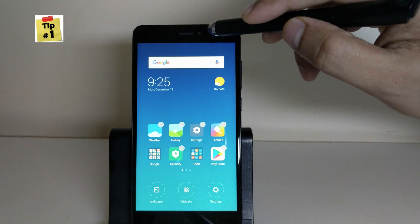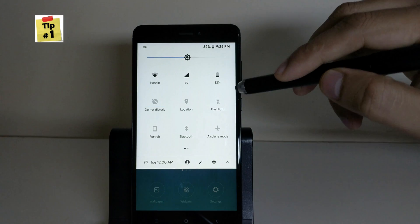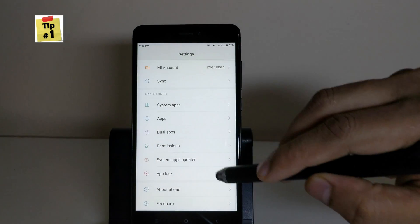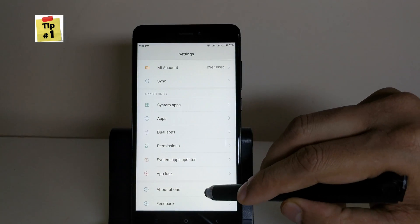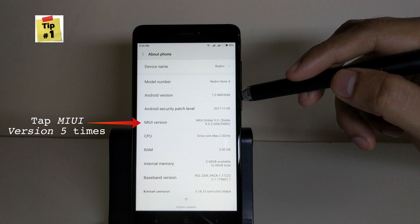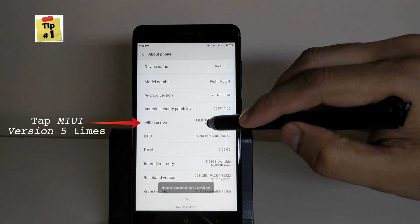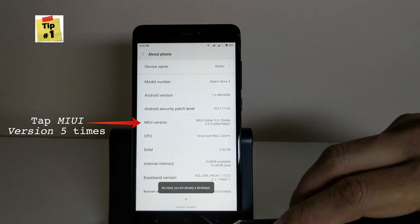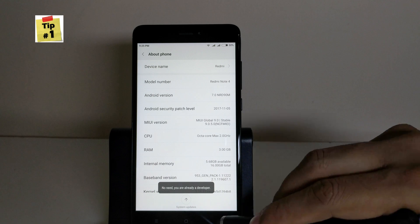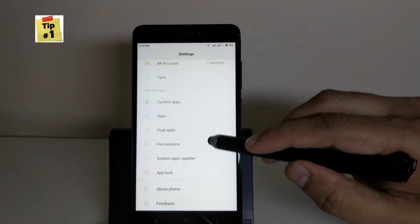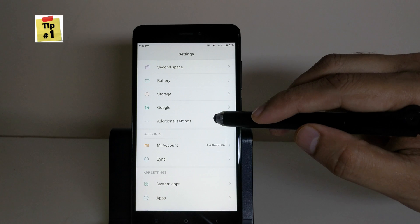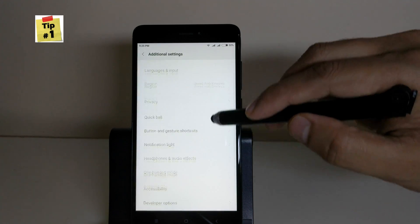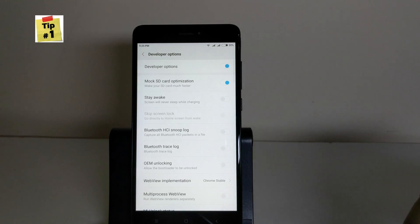When you go in settings, about phone, tapping on MIUI version 5 times will enable developer options. To check it, go back and click on additional settings. Here you can see the developer option is enabled.